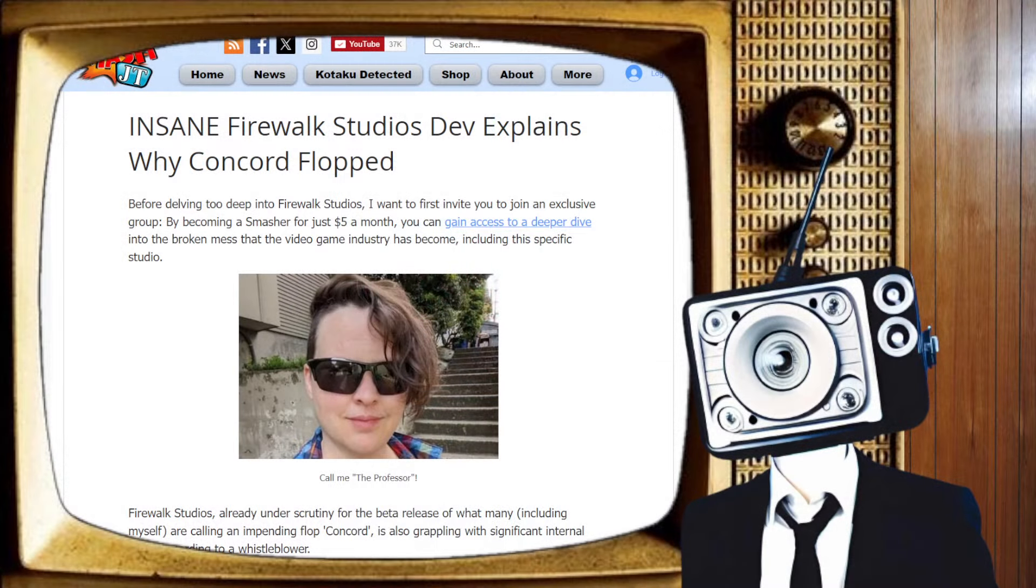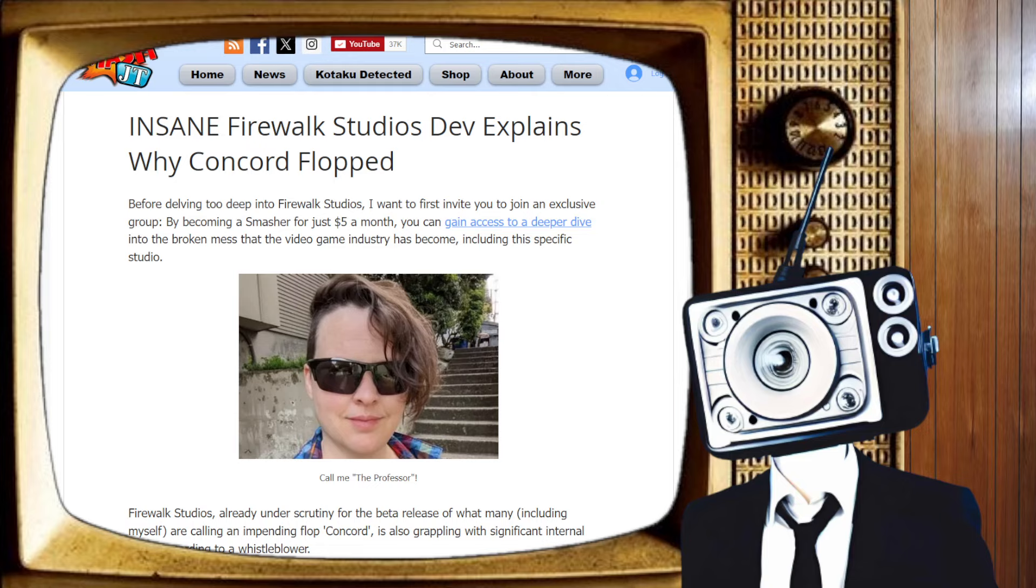Over here on SmashJT.com, insane Firewalk Studios dev explains why Concord flopped. Before delving too deep into Firewalk Studios, I want to first invite you. Now we're going to go ahead and go through this invite because I'm really considering it. I'm going to talk to you about it later, Smash. I'm going to send you a DM. Anyway, moving on.